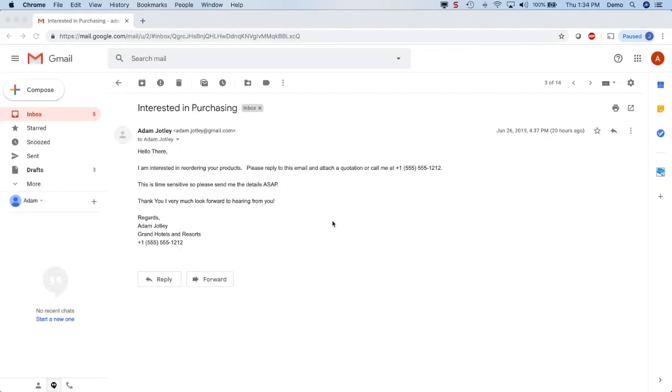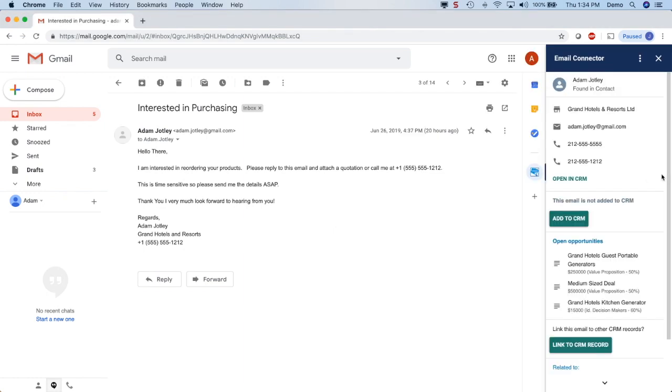After installing the Gmail connector for Salesforce add-on, simply click on the add-on icon on the right to expand the sidebar and see everything about your contact in Salesforce in one place. You can even open the contact in the CRM as well as any related opportunities.